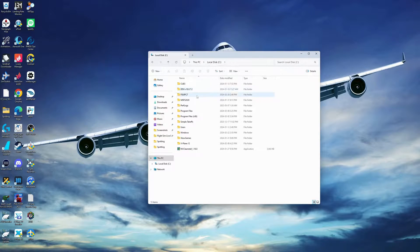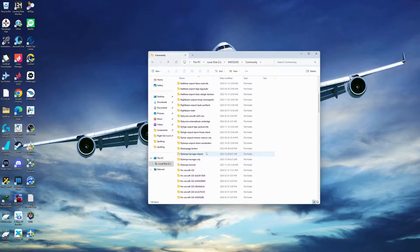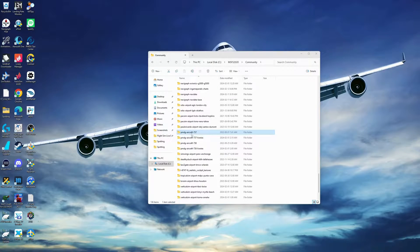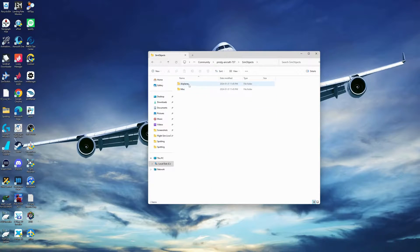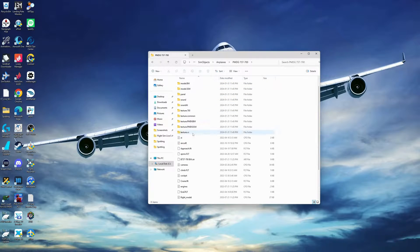You want to go to your community folder, which in my case is under my C drive, and find the aircraft you want to edit the custom wing views for. In my case, I want to edit the 737-700 by PMDG, so I'm going to open that.